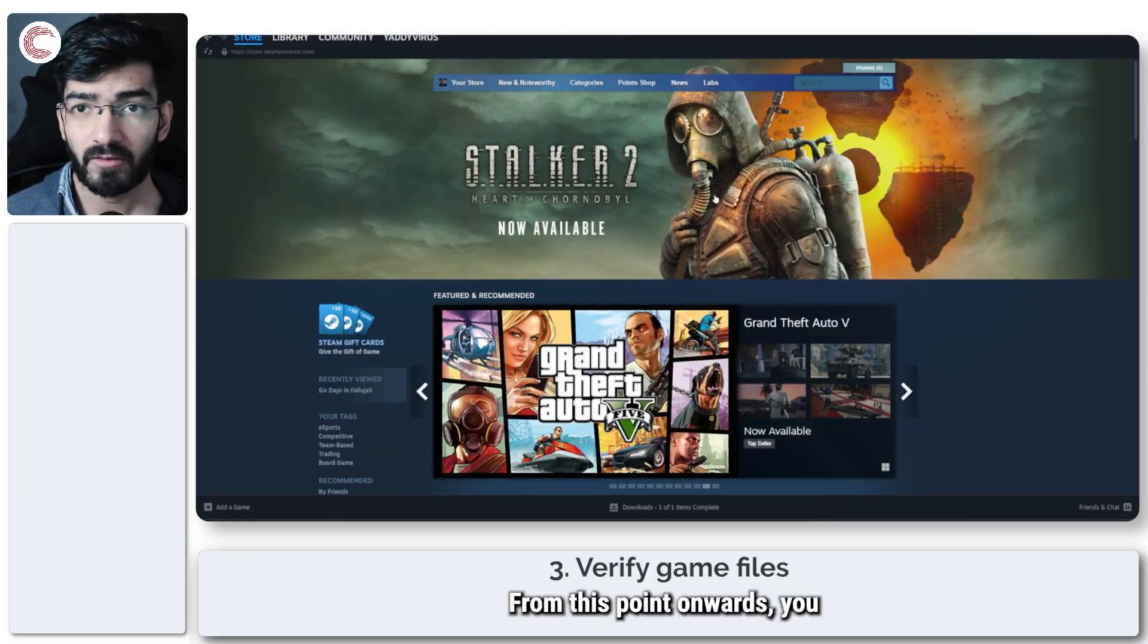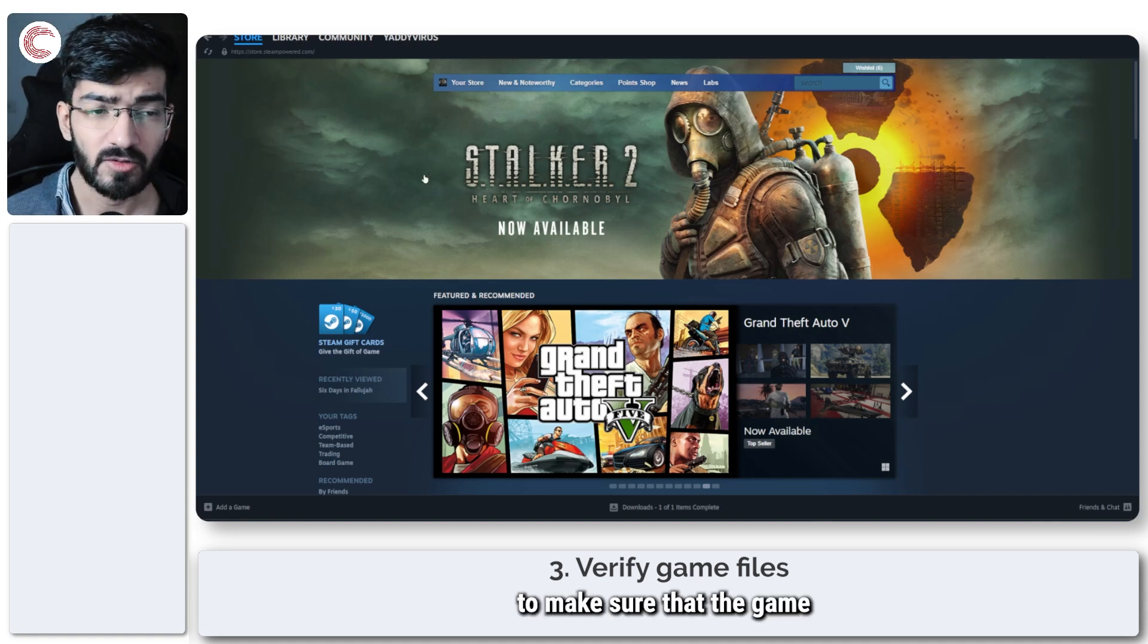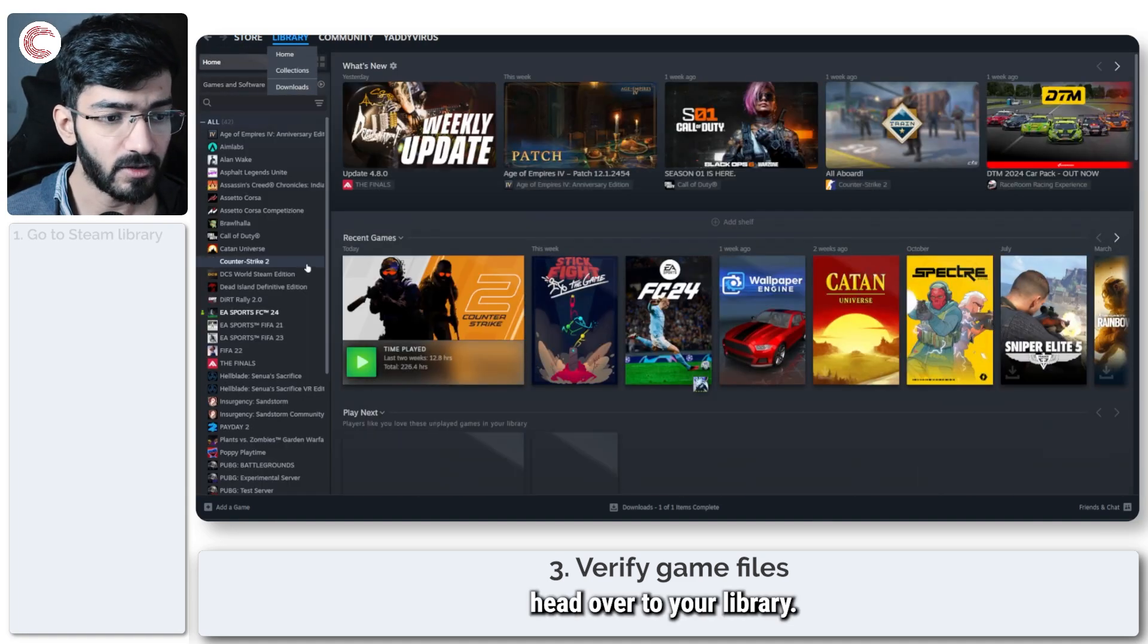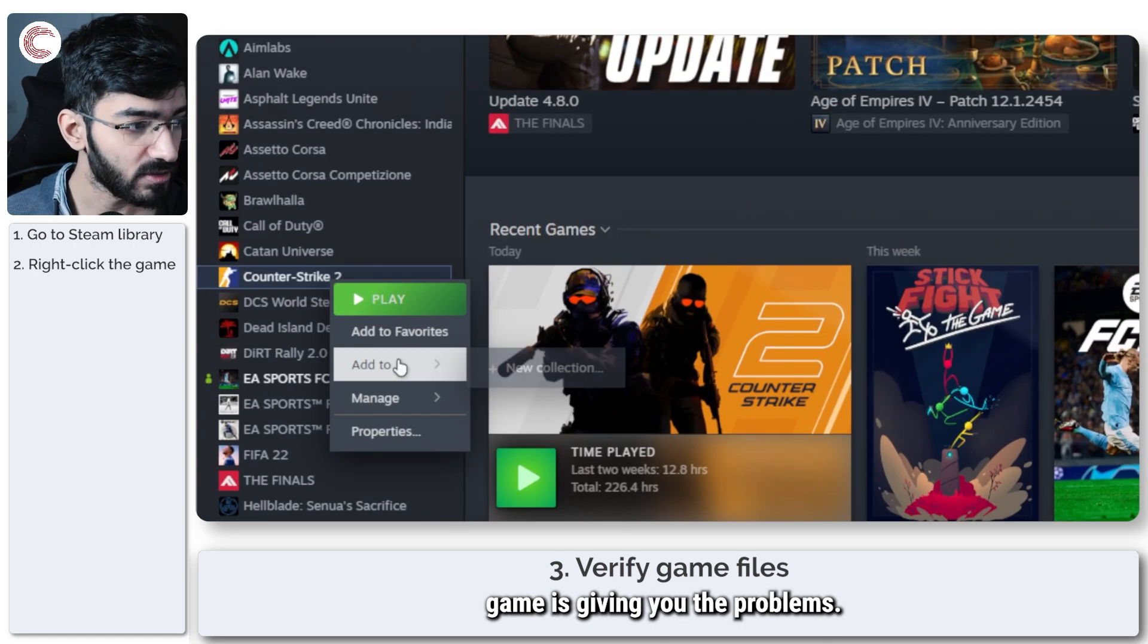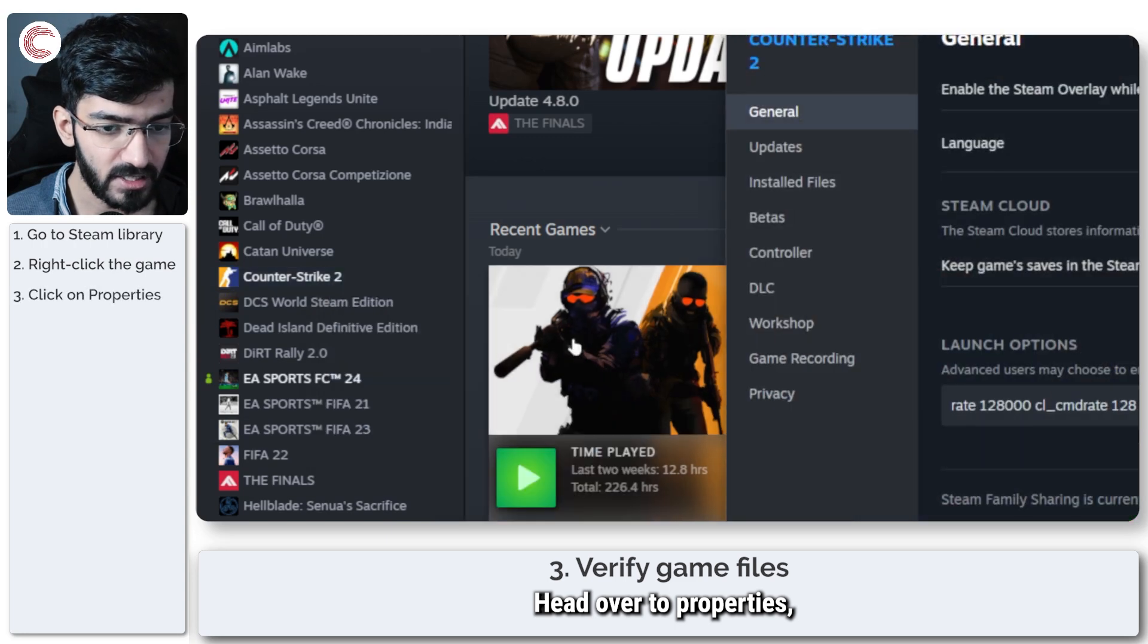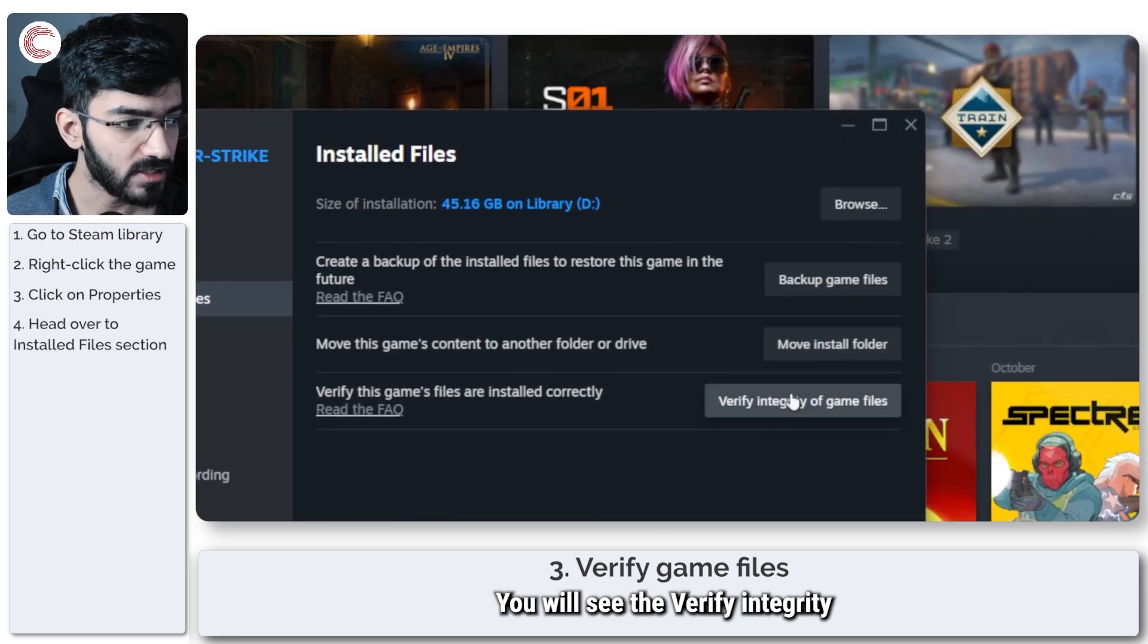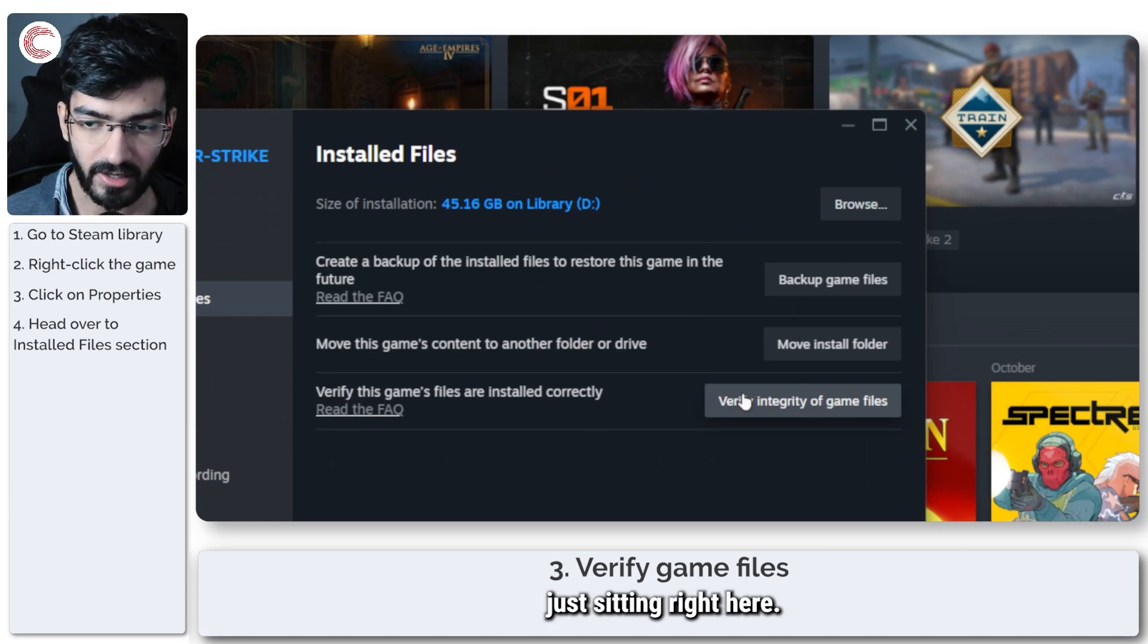From this point onwards, you can always try verifying the game files just to make sure that the game is properly installed. To do this, head over to your library, right click on whatever game is giving you the problems, head over to properties, then installed files. You will see the verify integrity of game files option just sitting right here.